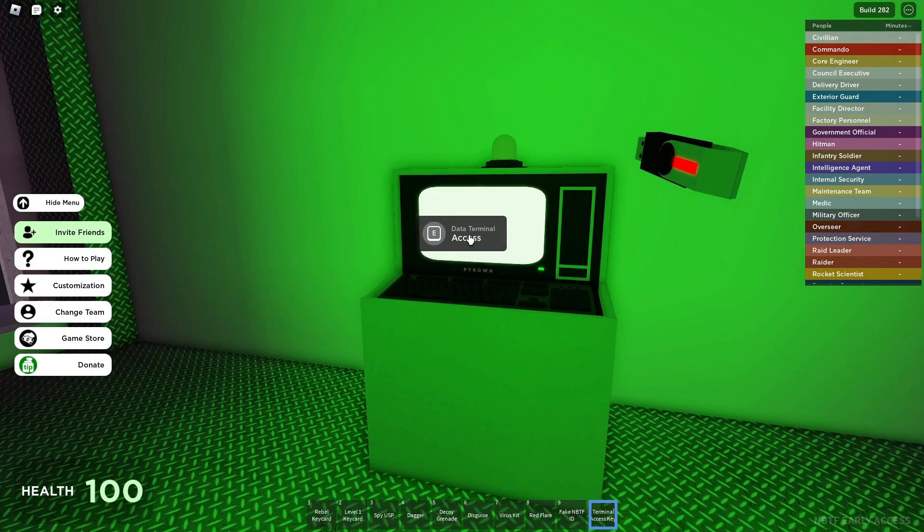Terminals look like this when they're lighting green. The terminals spawn in a 15-minute cycle and it takes one hour to complete. To access it, get your terminal access key and press E.